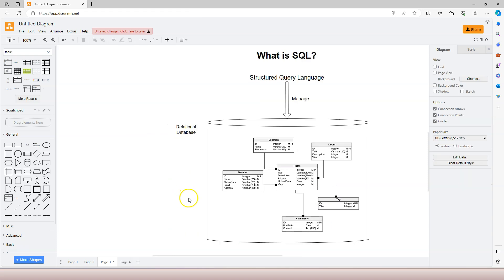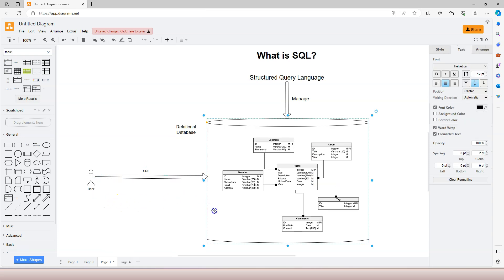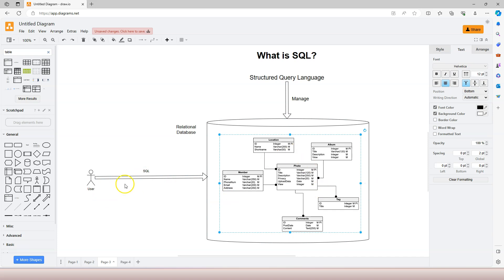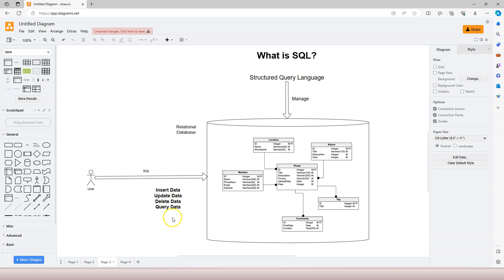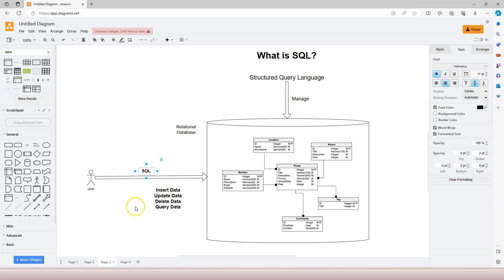SQL is a language that a database user can use to talk to the relational database, to define tables and their relationships. They can also use SQL to insert data, update data, delete data, and query data in the relational database. So in a nutshell,